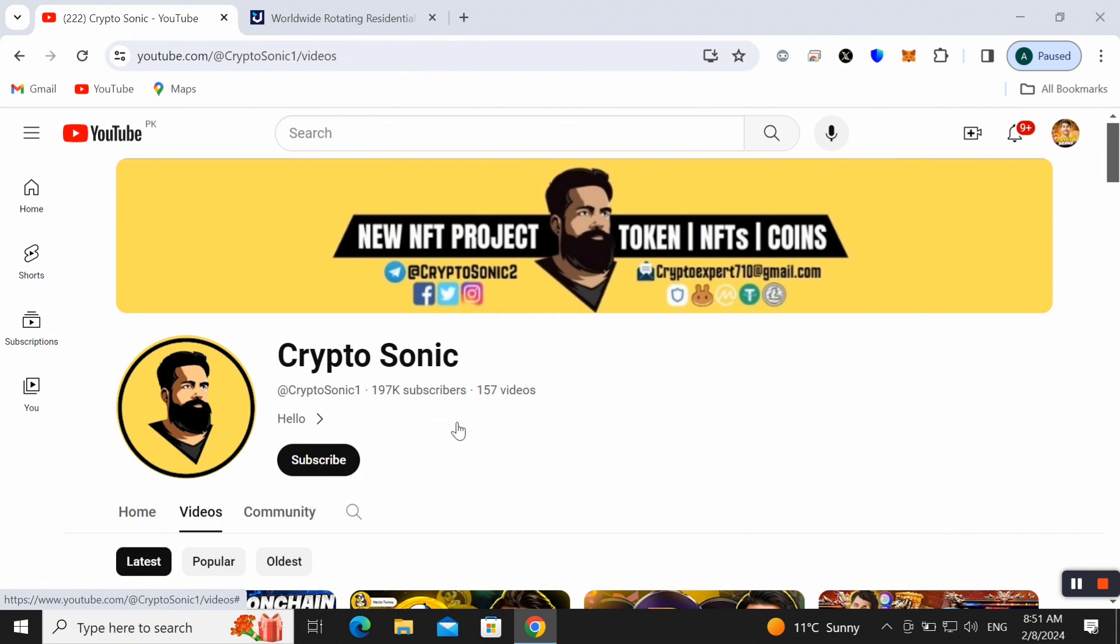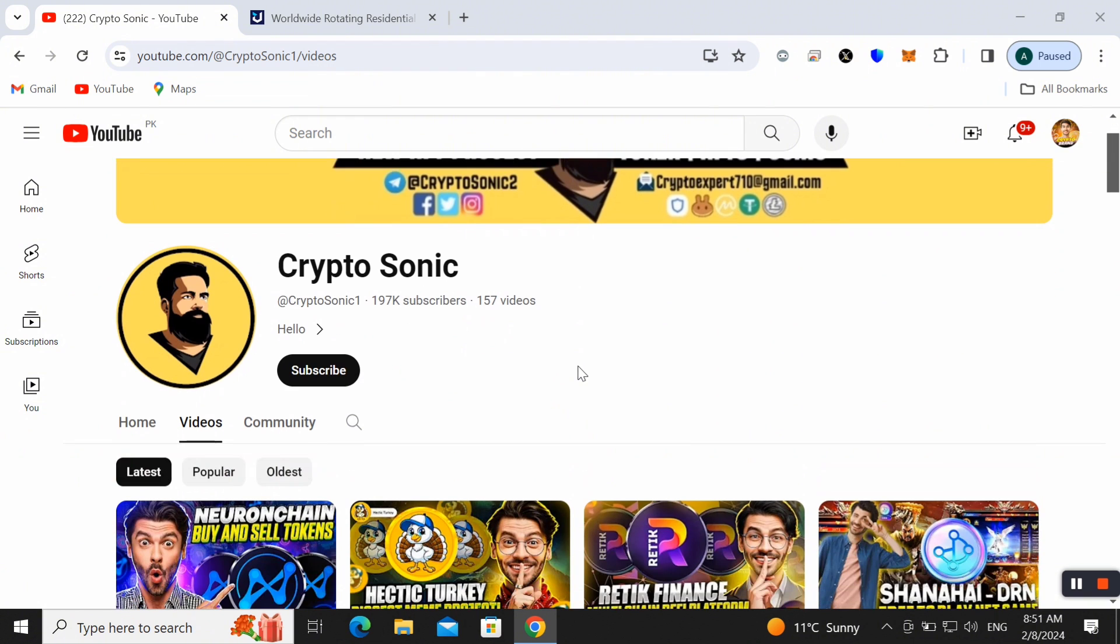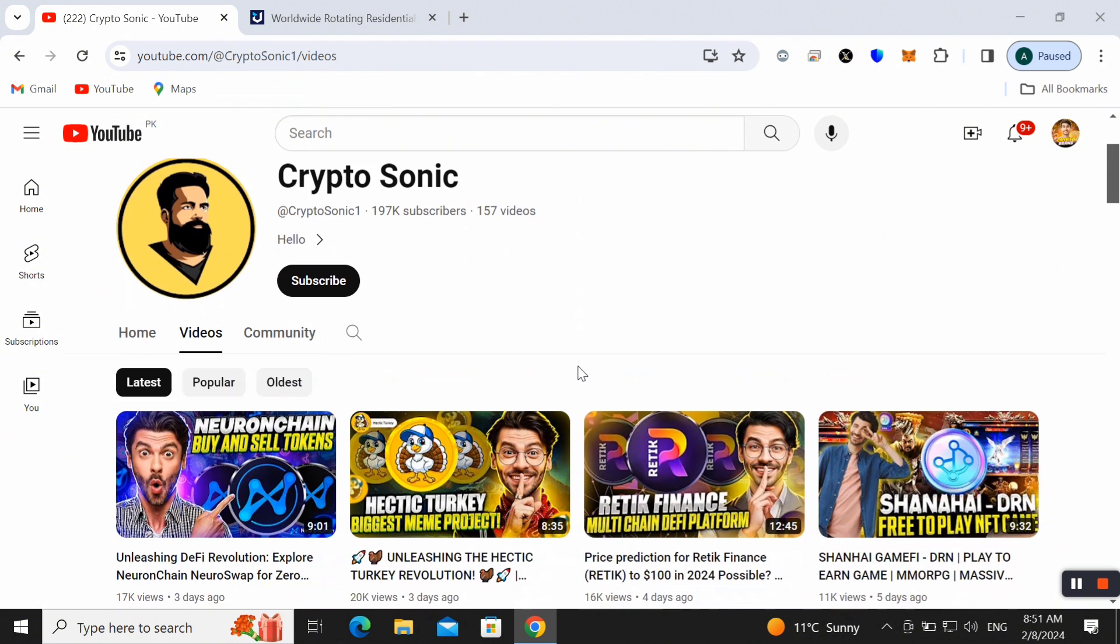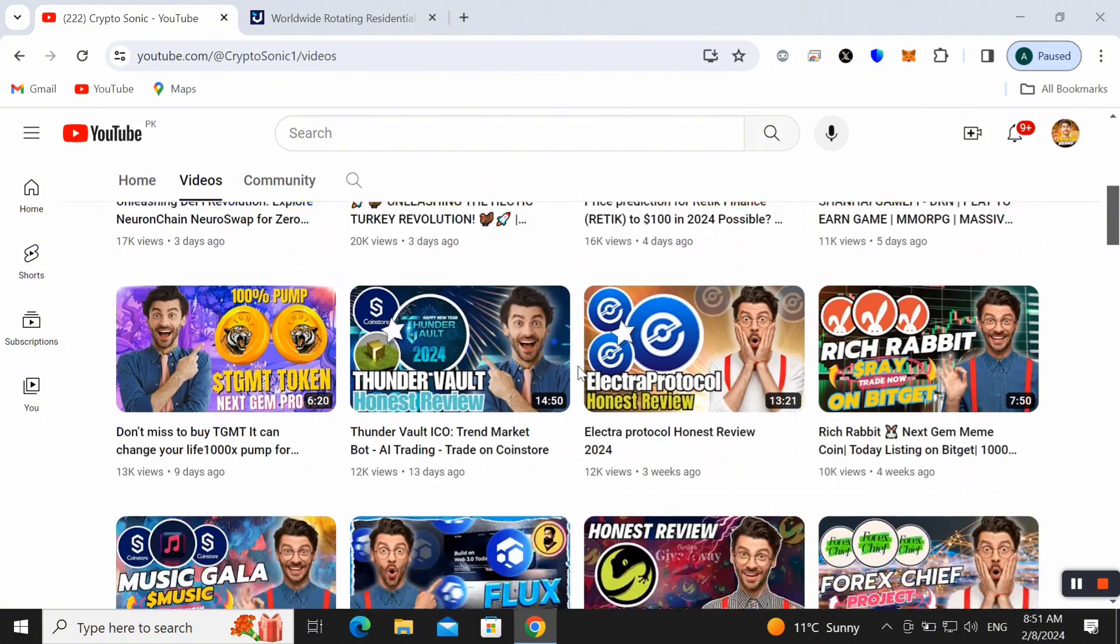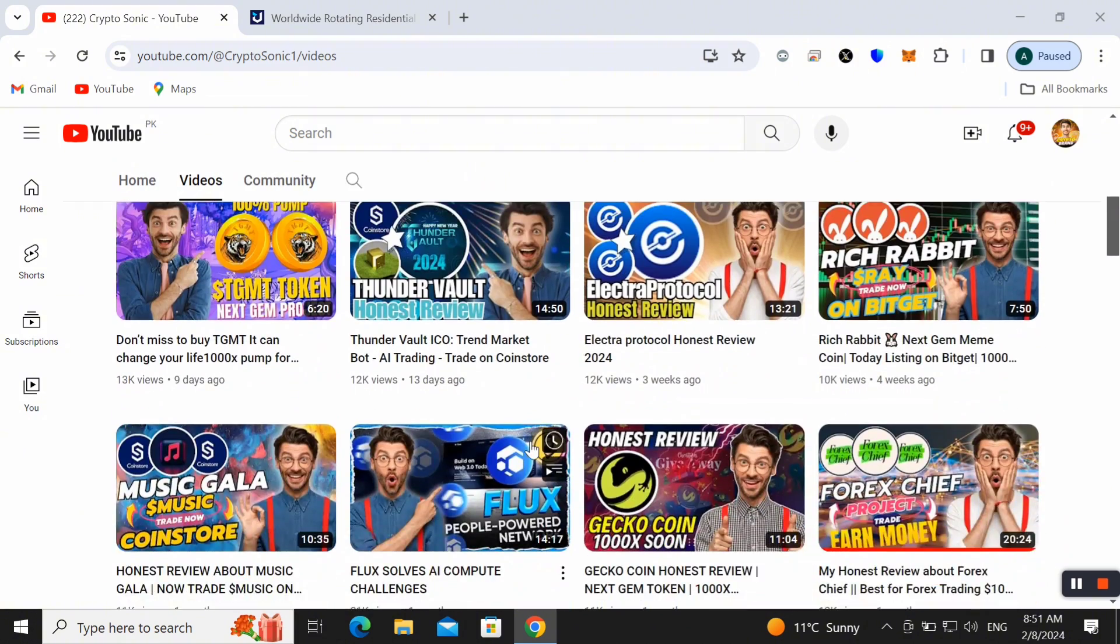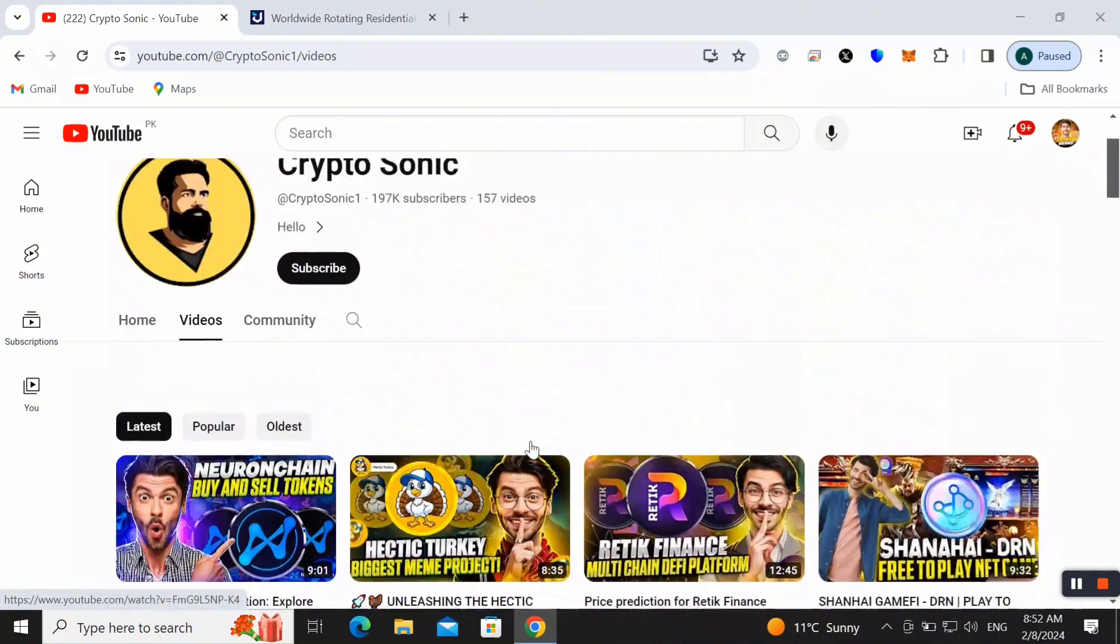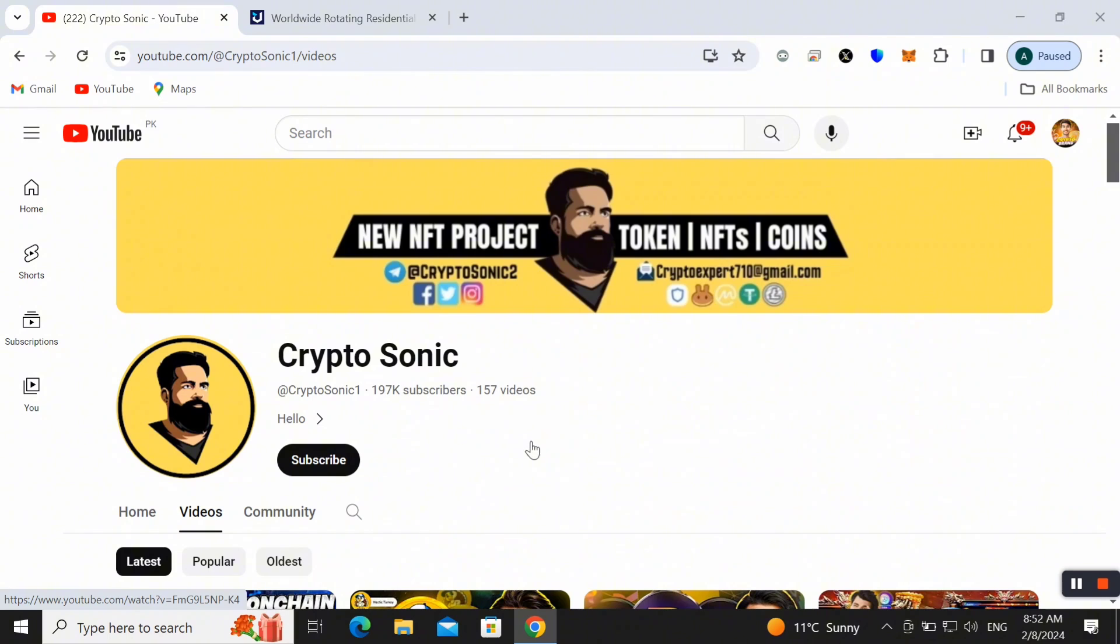Hi, what's up guys, welcome back to my YouTube channel CryptoSonic. So friends, as you know I always come up with available projects related to crypto tokens, NFT projects, mining websites, airdrops, and a lot more. Today in this video I want to talk about a very rare, unique and amazing project.